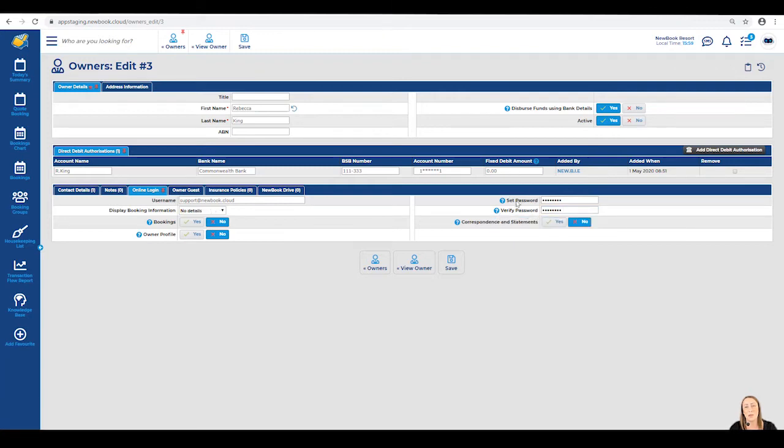Bear in mind, this is a temporary password we're able to set for the owner. They are able to log in with this initially, and they can update their details once they're online, provided you give them access to.